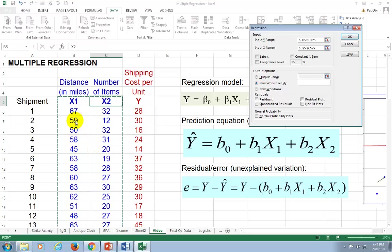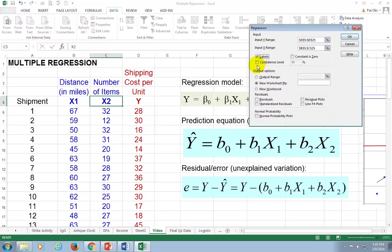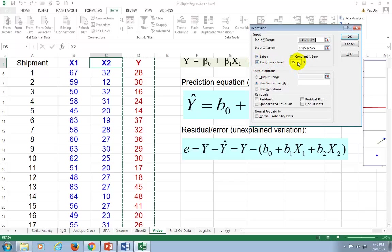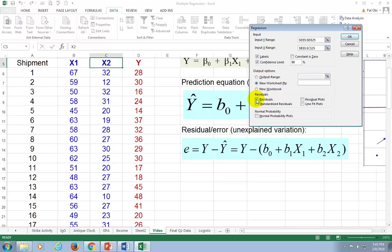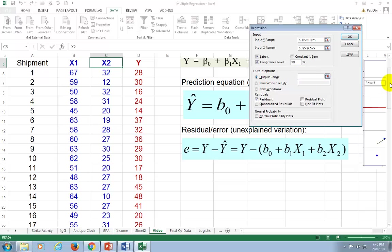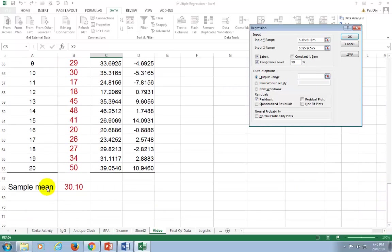If I had three independent variables, I would place X1, X2, and X3 side by side. Y can be anywhere since it's a unique column. Click on Labels and check Confidence Level. I'm going to set it to 99%, meaning I'm testing at the 1% level. I'll also check Residuals to see the residual output. Then set the Output Range to somewhere in the body of the spreadsheet and click OK.